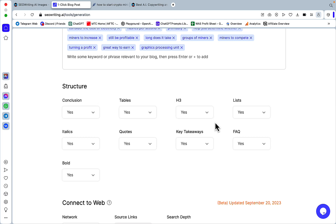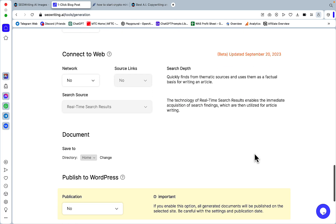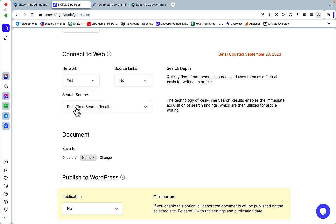As far as the structure goes, I always leave everything as is. So yes to everything. Now, connect to web. This is interesting. So you need to choose yes for this niche because it has to be factual.